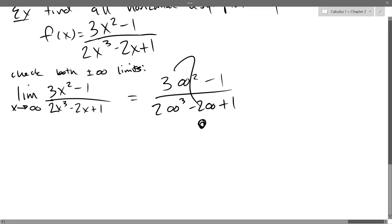I'm going to multiply by something that is not terribly obvious. I'm going to pick the largest power of x — I see x cubed right here. So I'm going to multiply the numerator and denominator by 1 over x cubed.